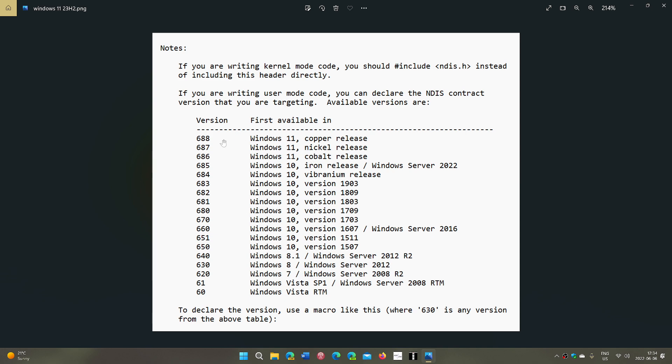And copper release is basically the 23H2, the version of Windows 11 next year, 2023.